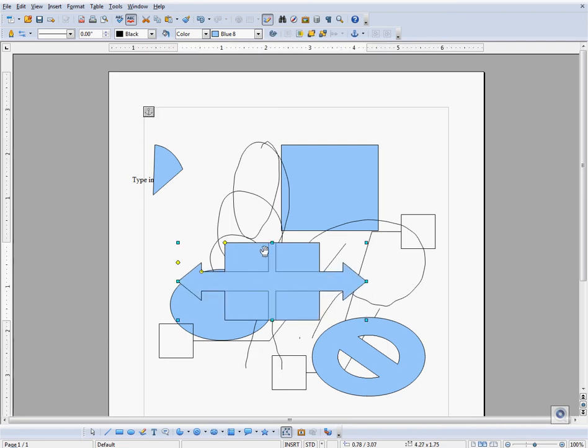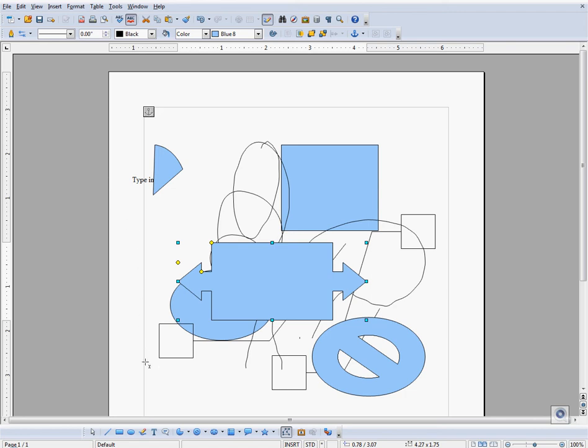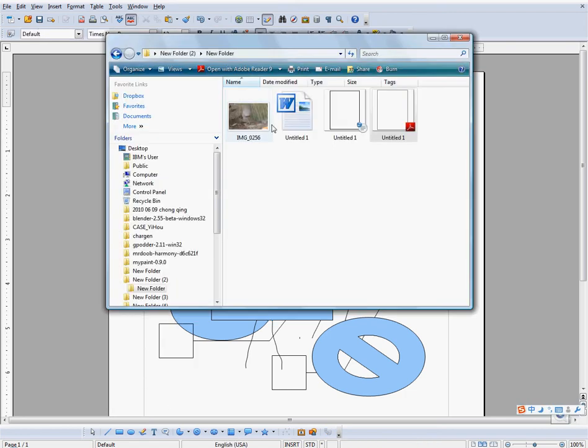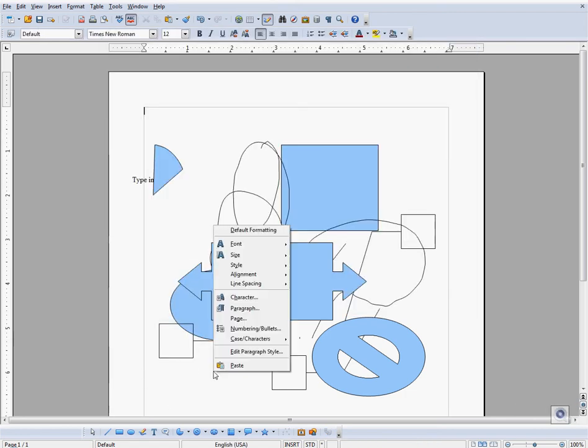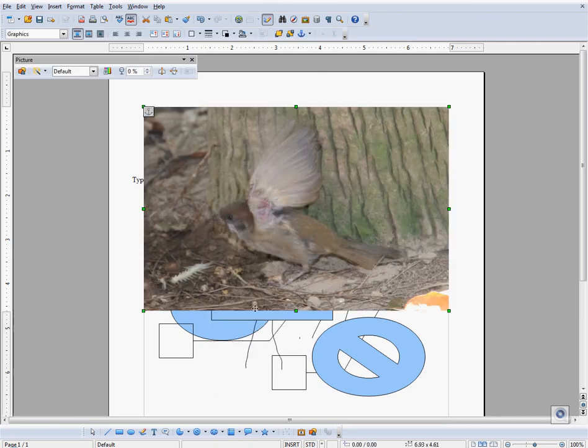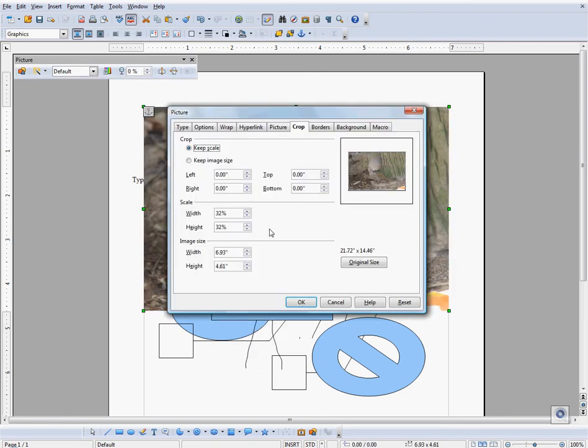The T creates a text box that you can type into. Callouts are little annotations that you can make.